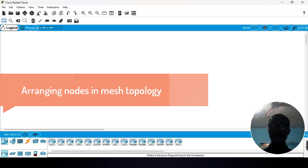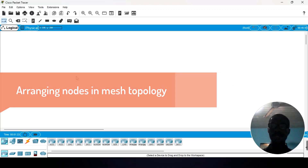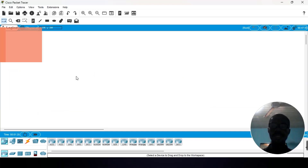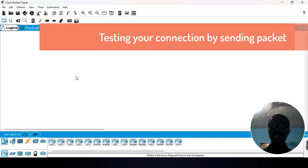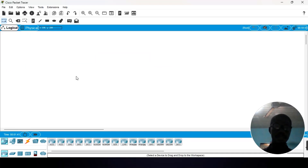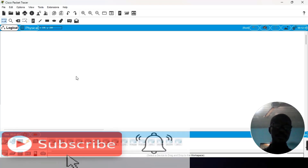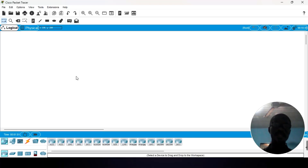We will also be talking about how to arrange nodes in a mesh topology, assign IP addresses, and test your connection by sending packets. If you are new to this channel, make sure you subscribe, share, and like. If there is any clarification that you need, put it in the comment section and I will tackle each of them.